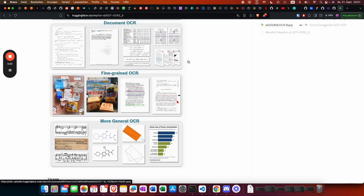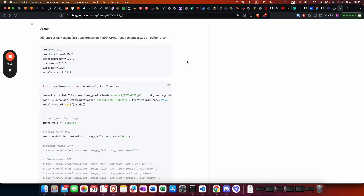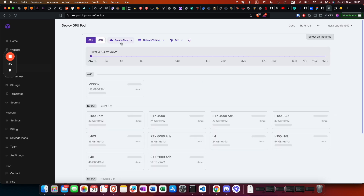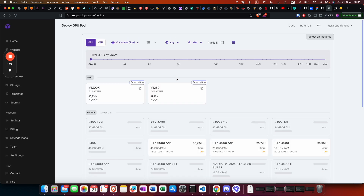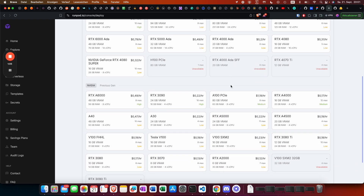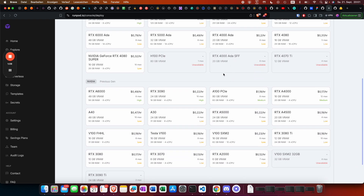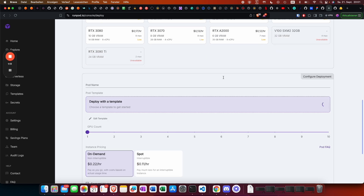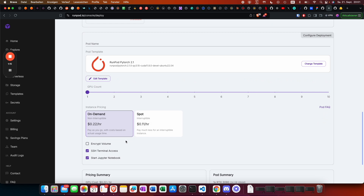Let's get started. First of all, we're going to deploy on RunPod. We go and use the community cloud. I would say 24 gigabytes of VRAM is enough to run that model, depending on the speed, but we'll try that. Usually I go and use the SSH terminal access, but I'm going to show you how it works in the web terminal.